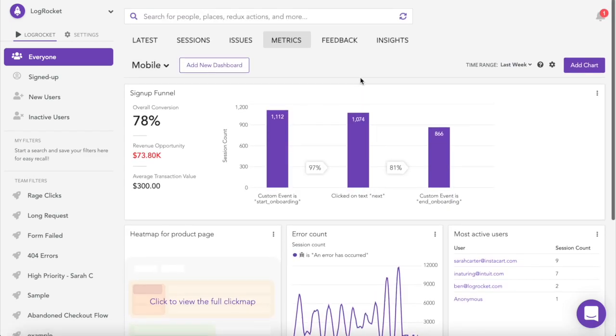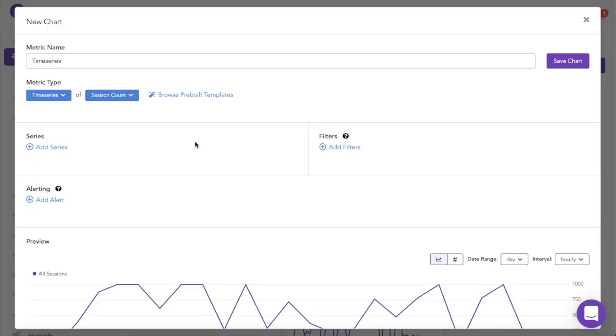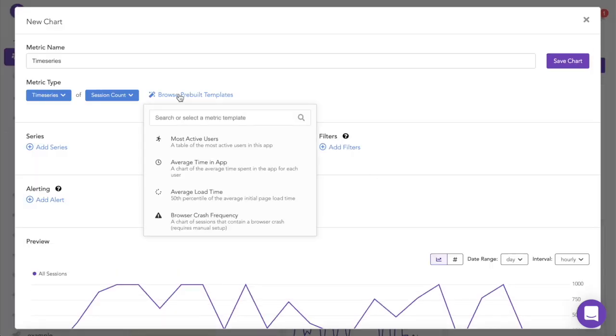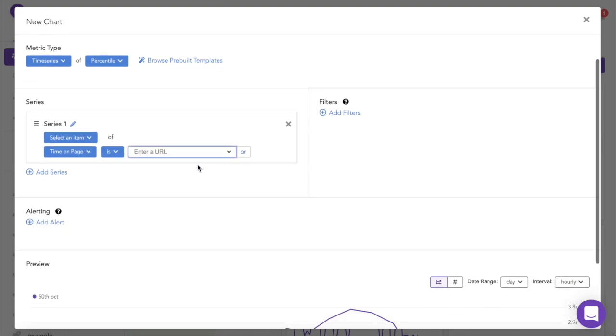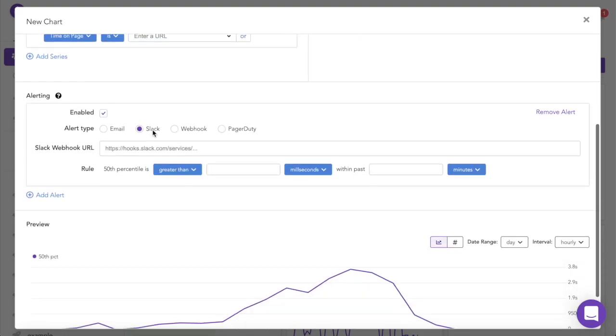I can add additional charts to my dashboard by clicking the add chart button. Let's say I'm about to release a new feature and I want to see if it increases app engagement. I can set up a new chart to track average time in-app and set up a Slack alert or webhook to notify me if average time goes above a certain threshold.